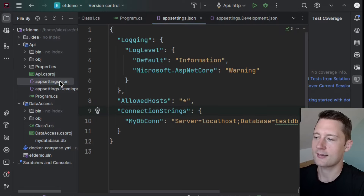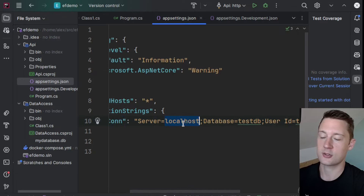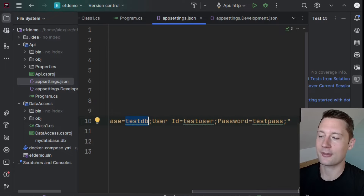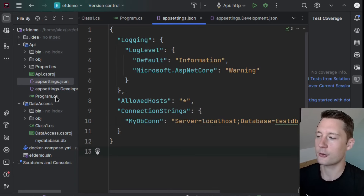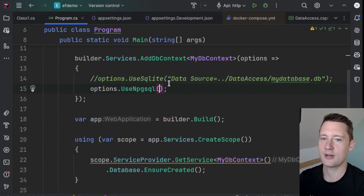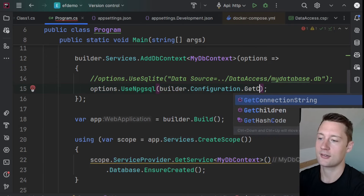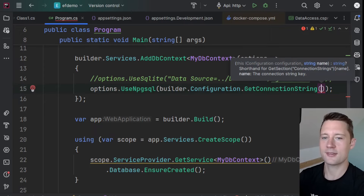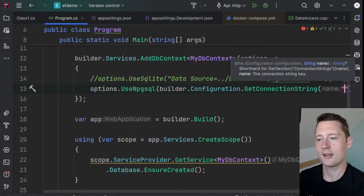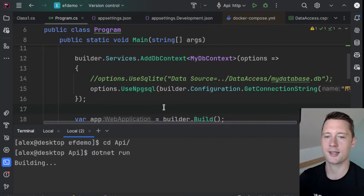Write options.UseNpgsql and specify a connection string. The most conventional approach is to put the connection string into a settings file and reference it. Inside appsettings.json, add a ConnectionStrings section and give your connection string a name — I called it MyDbCon — specifying the server as localhost, database name, user, and password. By default it picks port 5432 so you don't have to specify that. Then reference it with builder.Configuration.GetConnectionString("MyDbCon").